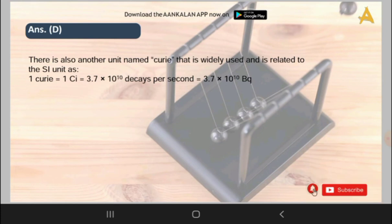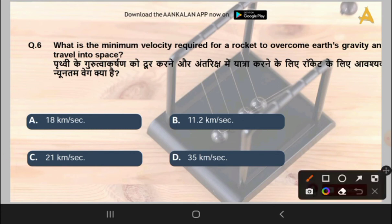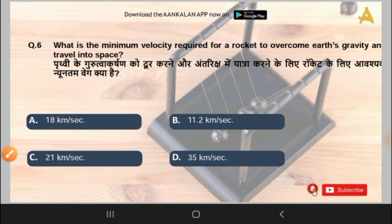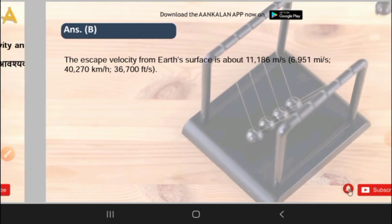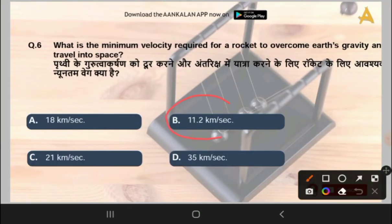The next question is: what is the minimum velocity required for a rocket to overcome Earth's gravity and travel to space? Options are 18 km/s, 11.2 km/s, 21 km/s, or 35 km/s. The correct answer is option B, that is 11.2 km per second. You have to remember that the escape velocity from Earth's surface is 11.2 km per second.